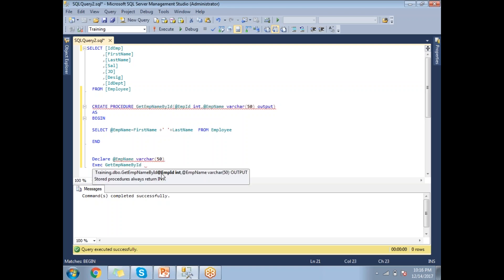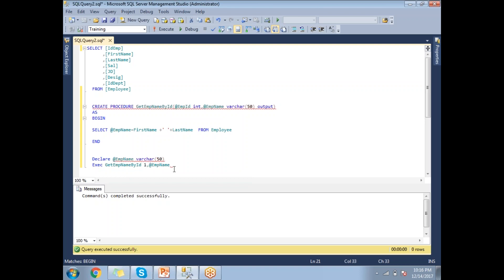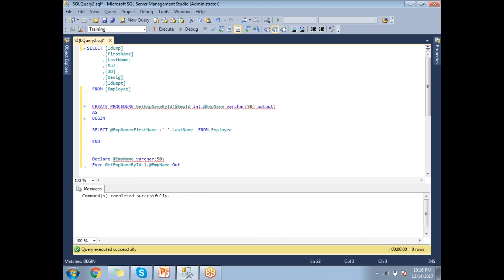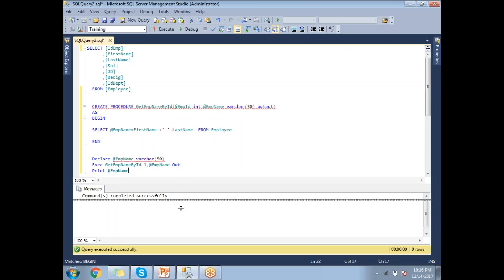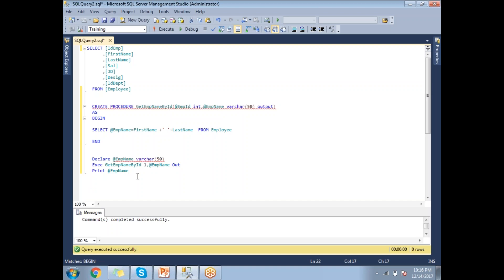SQL Server shows what value it expects — the employee ID. I pass a value like 1 or 2 as the input, then pass @emp_name as the output parameter with the OUT keyword. If I don't specify the OUT keyword, let me show what happens — you won't get an error, but you won't get any output either.